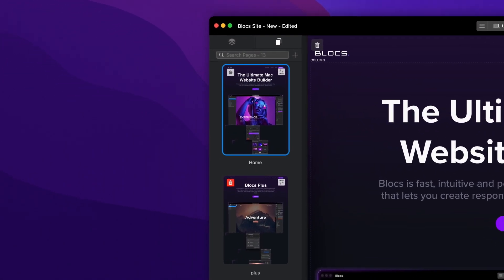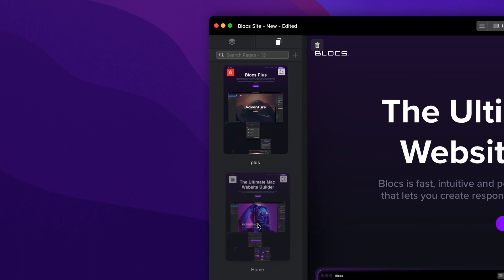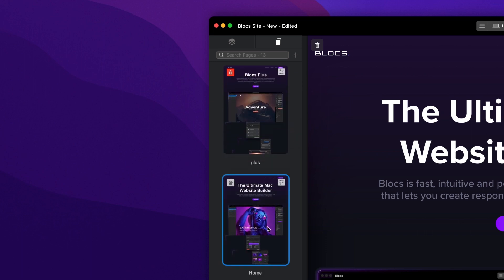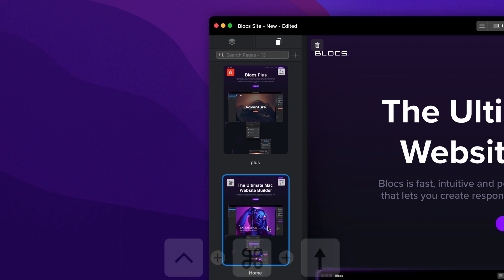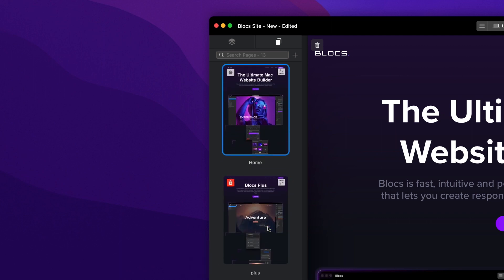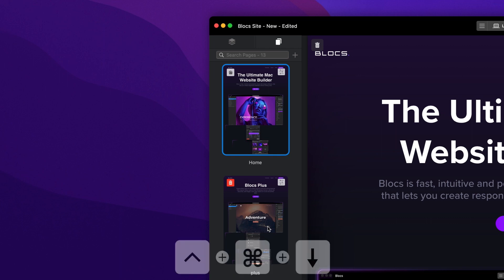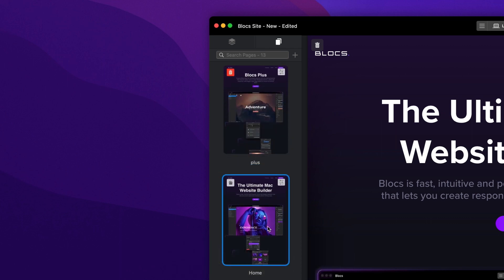Pages can also be reordered in the page navigator using drag and drop. Or alternatively, you can nudge a page up one space using the keyboard shortcut control, command, up arrow. Or down one space using the keyboard shortcut control, command, down arrow.